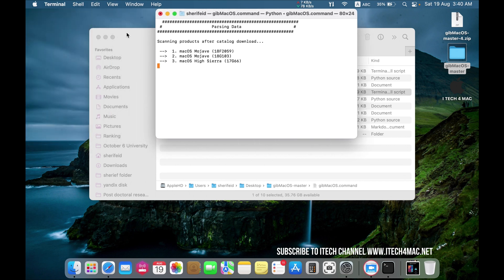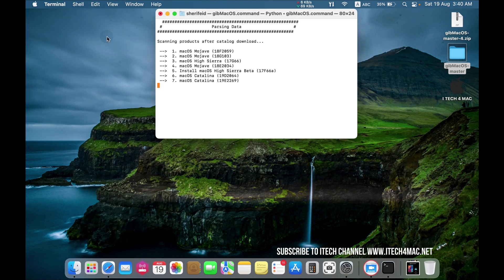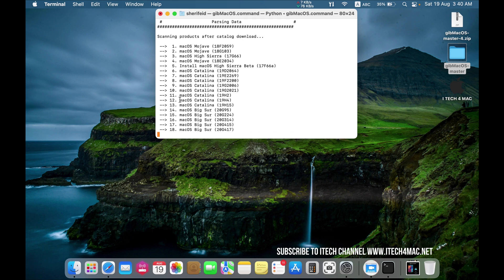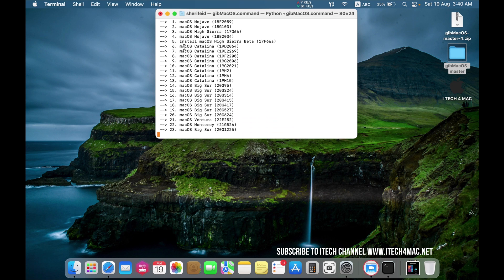You will see that terminal screen where you can see all the available Mac OS versions.